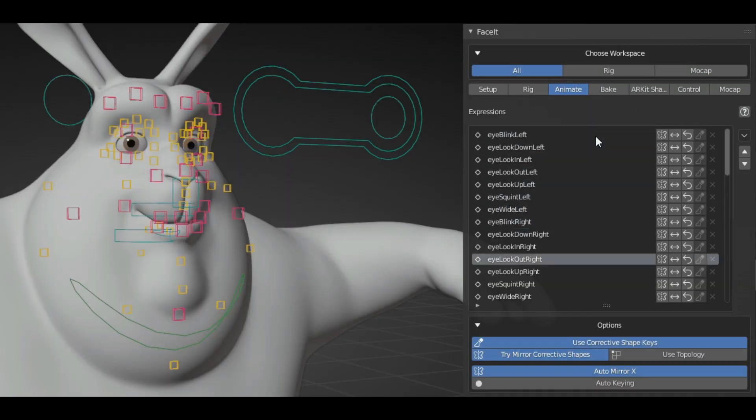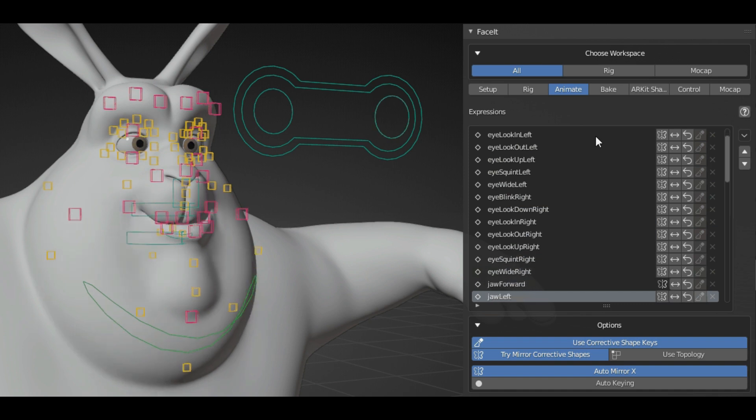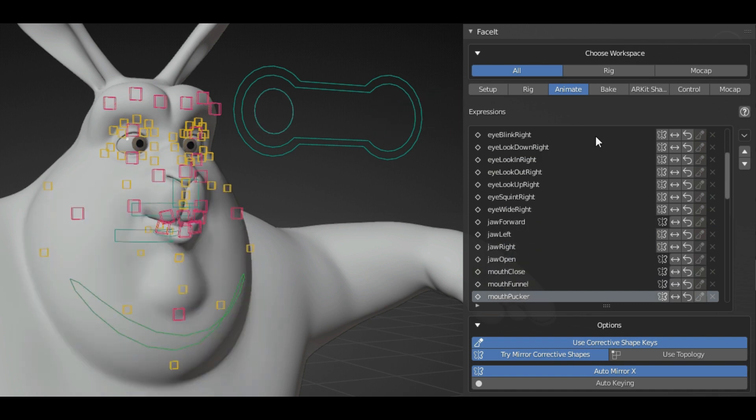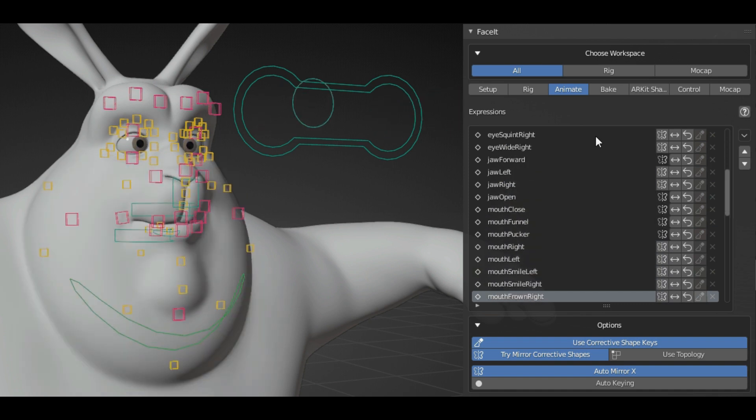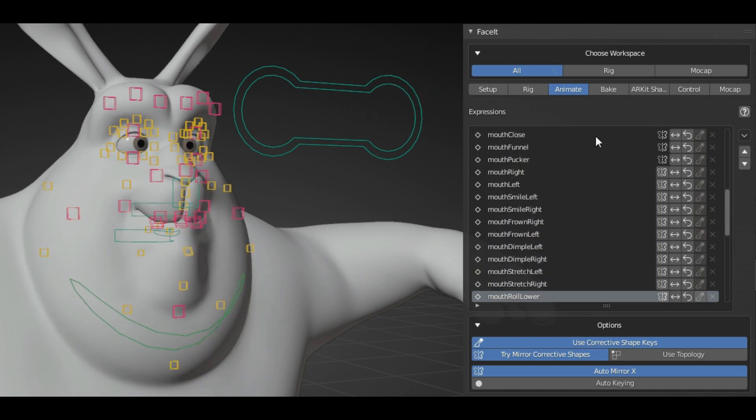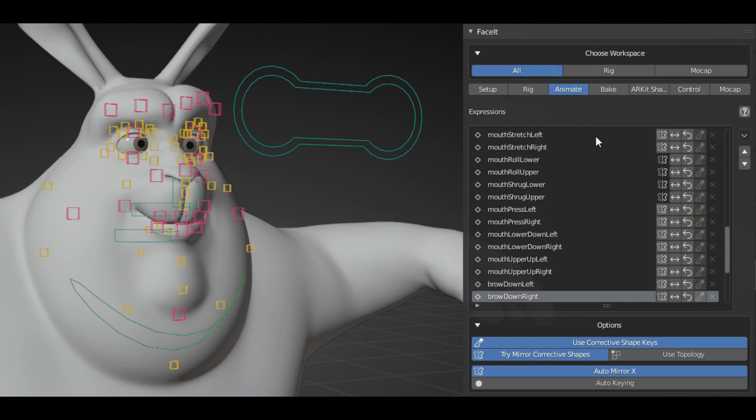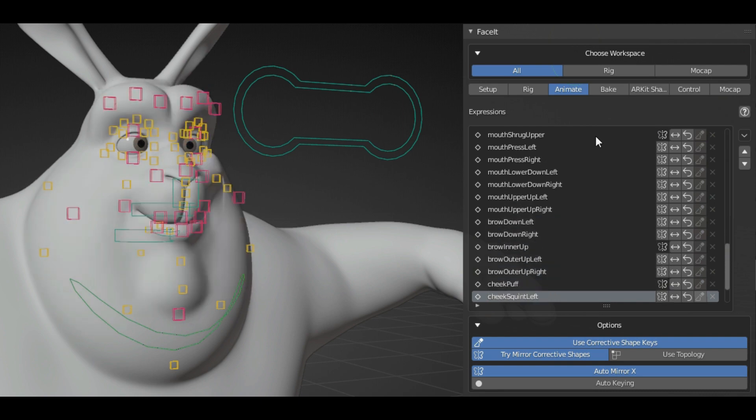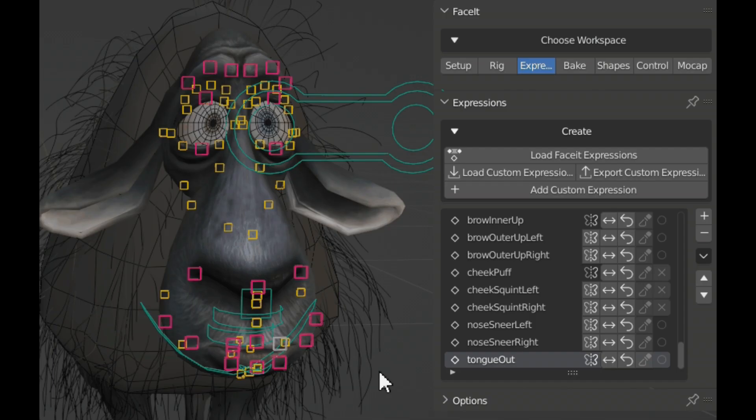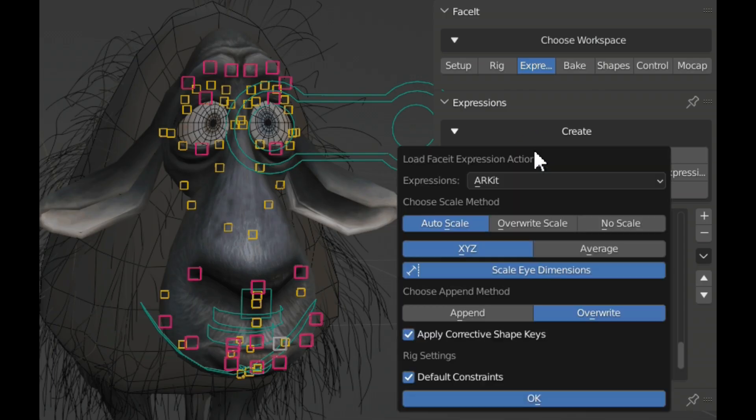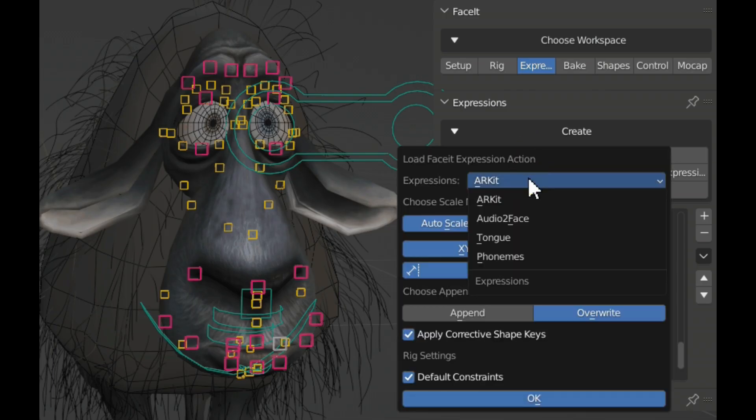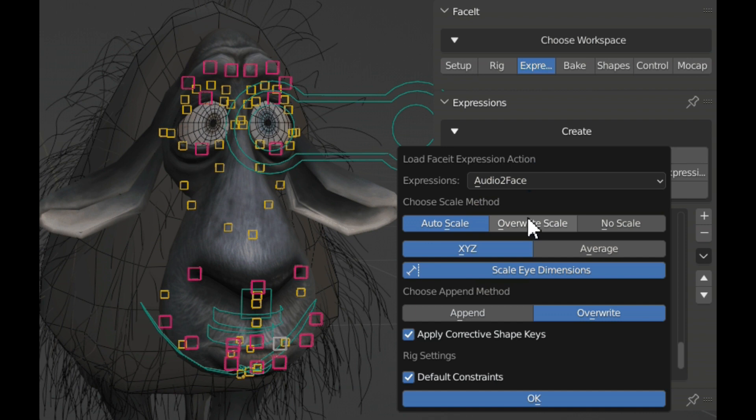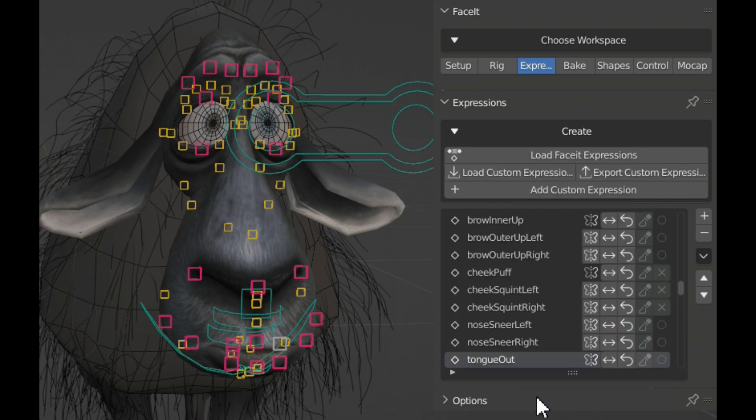Now if we look at the auto-generated facial expressions, the add-on offers 52 Arcade shape keys automatically generated, and the ability to load expressions from Arcade, Audio to Face, motion capture, or just create your own presets.